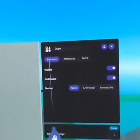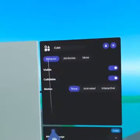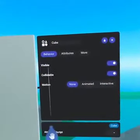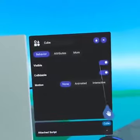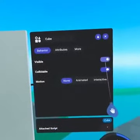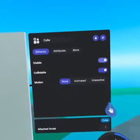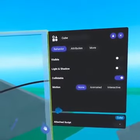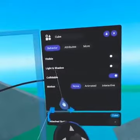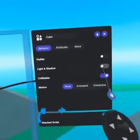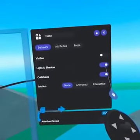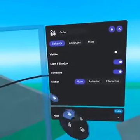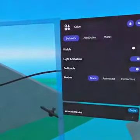On the Behavior tab is a toggle for visibility. If visible is toggled off, the object is invisible. You can then choose if it casts light or emits light. This can be great for creating invisible walls and can also be used to light your world.